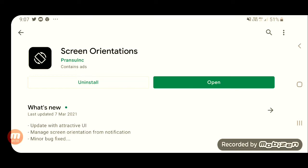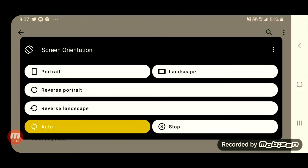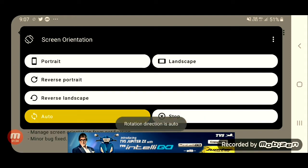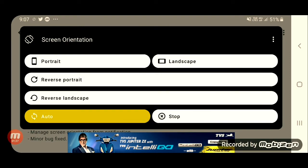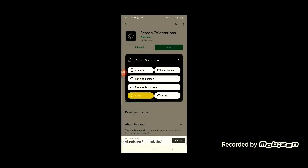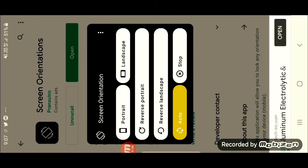I will open it. You will see options: portrait, landscape, reverse portrait, reverse landscape, and auto. That will automatically change the orientation. That is the work of the application.